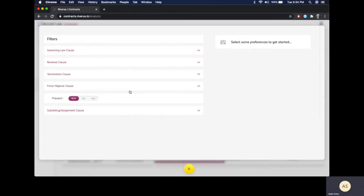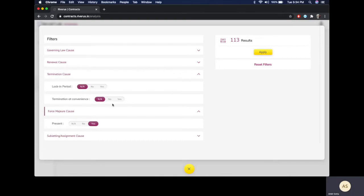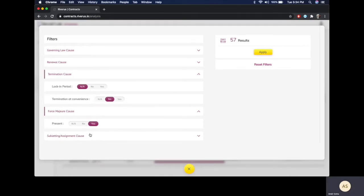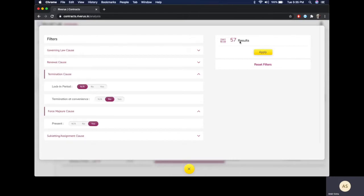For example, I want to take a look at those contracts where a force majeure clause is present and there is no termination at convenience. As I select my data points, on the right side my results are filtered accordingly. So from 371 contracts, I have drilled it down to 57 contracts.